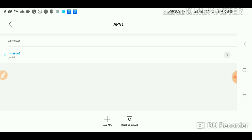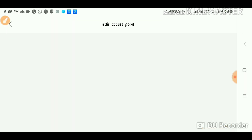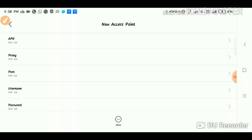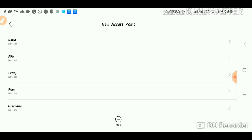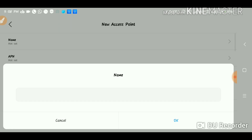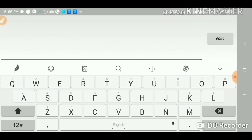If you want to use the new APN option, you can click on it. The default APN is already in the phone, and now a new APN will be created. If you want to use Jio, select accordingly.